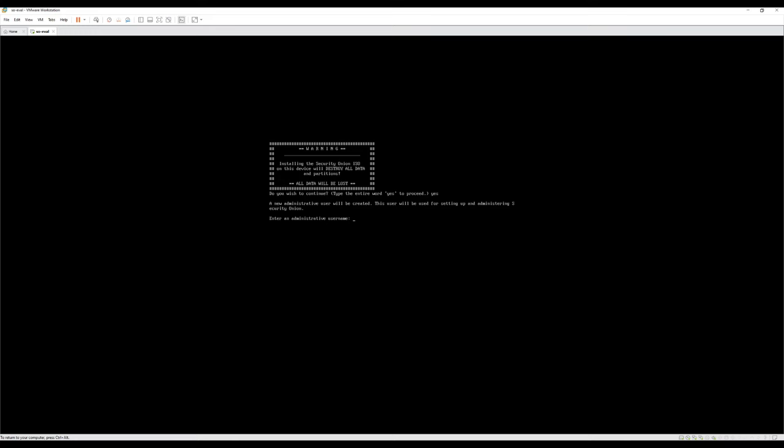Next, you'll be prompted to create an administrative account. This is the operating system level account that you'll use if you need to log into a command shell on the Security Onion server. Just to be clear, this is not the same as the accounts used to log into the Security Onion web console. We'll cover setting those up in the next session. Let's call this account analyst and assign it a password.